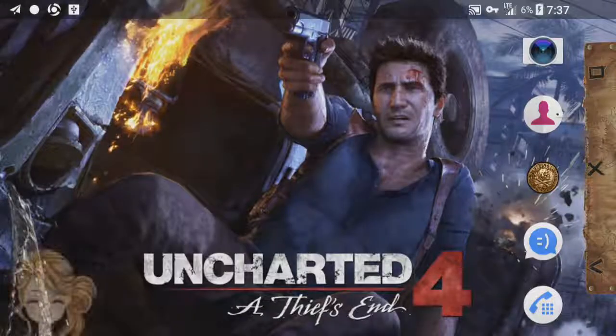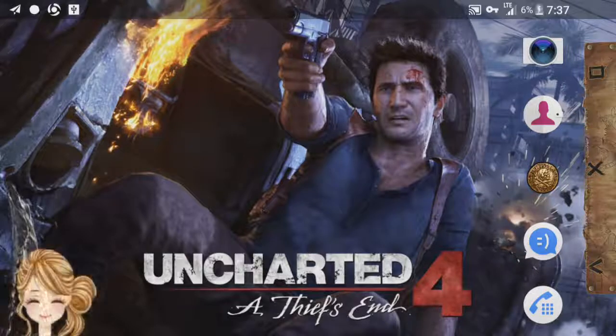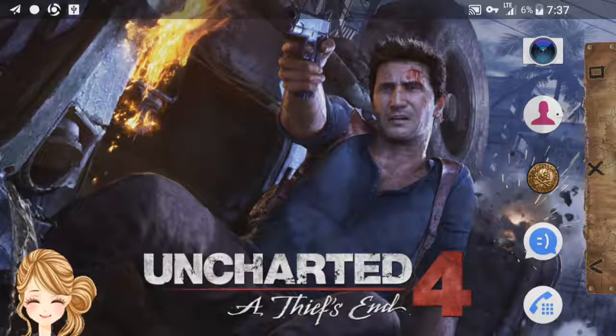Yo guys, I'm here! This is me, Lennon, and I'm going to have a new tutorial right now.